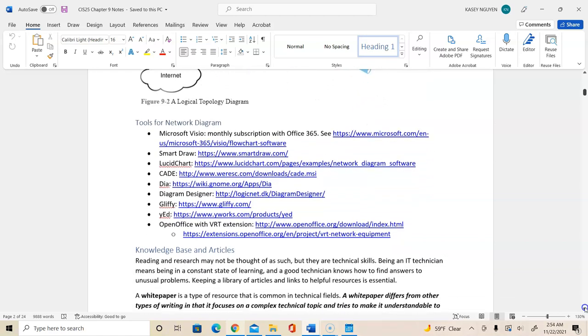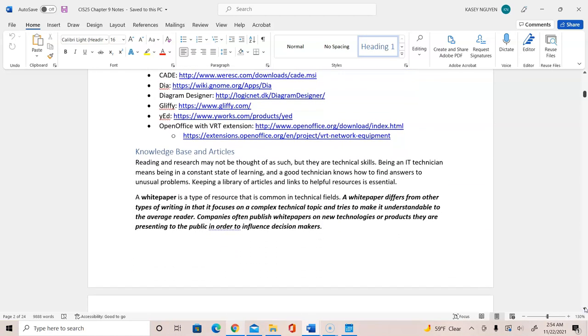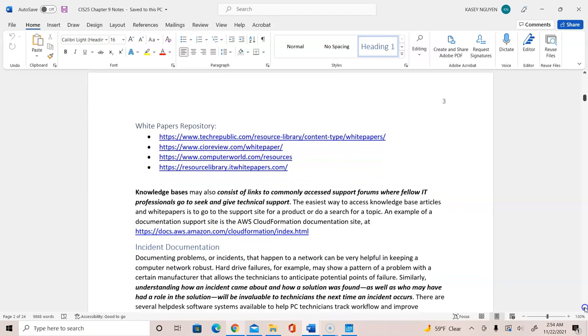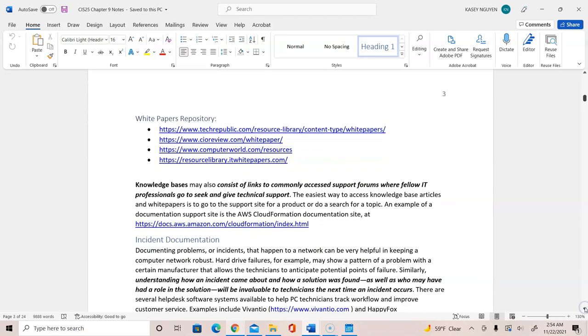In your documentation, sometimes you would refer to a white paper, which is different than other type of articles in technical field, in that it would focus on the technical topic, and it would be easy for an average user or reader to be able to understand. And companies sometimes write white papers on new technology, product information to really present to the public in order to influence it.